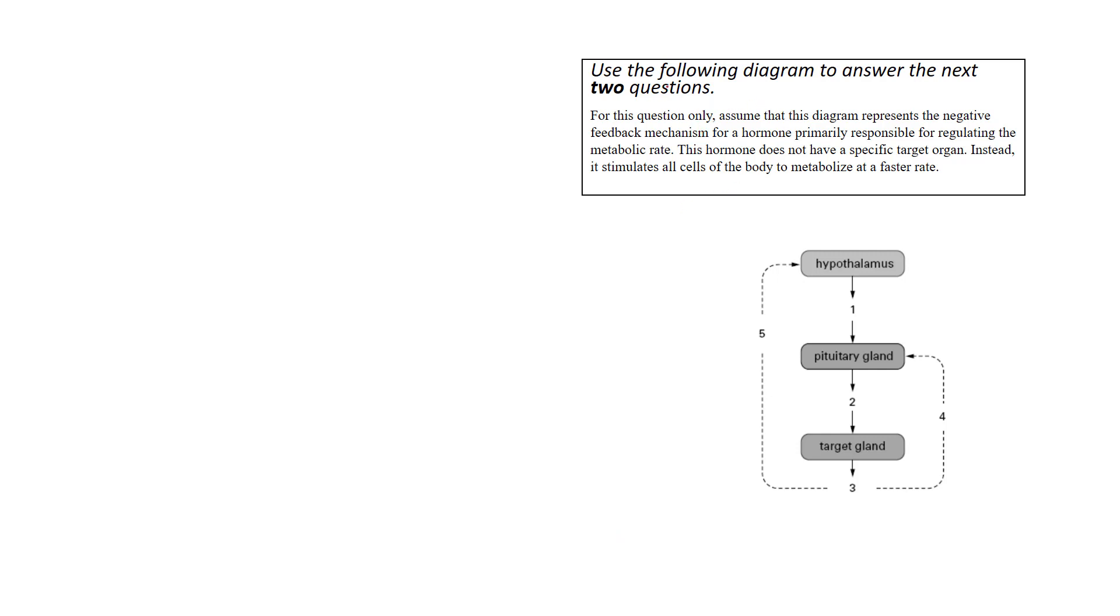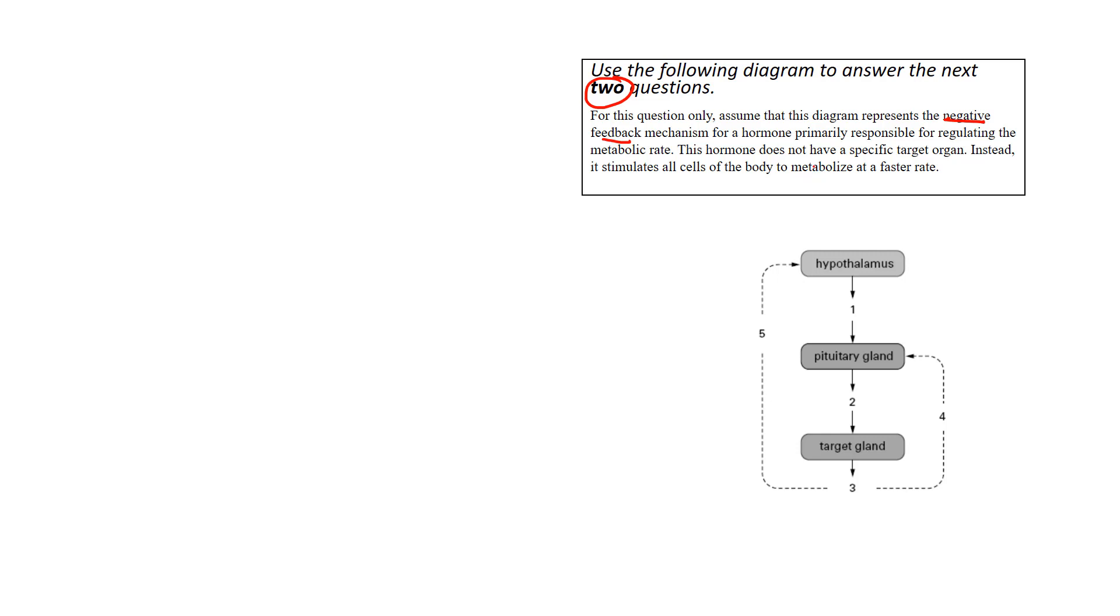So here it says, use the following diagram to answer the next two questions. Okay, and that's important. So we know there's going to be two questions pertaining to this diagram below. It says, for this question, assume that the diagram represents negative feedback mechanism. Negative feedback is the shut-off mechanism for a hormone. Once the hormone has accomplished its job, we need to turn that hormone off and keep the body in homeostasis.